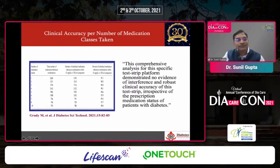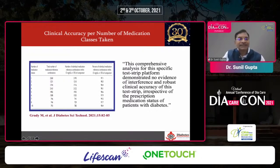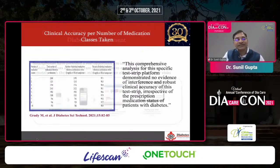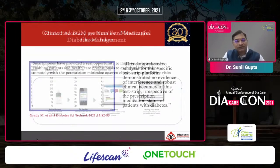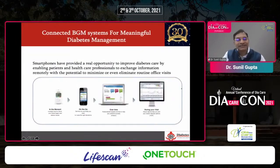This data brings our confidence up in using this particular method of monitoring in patients, so as to keep accuracy maintained.